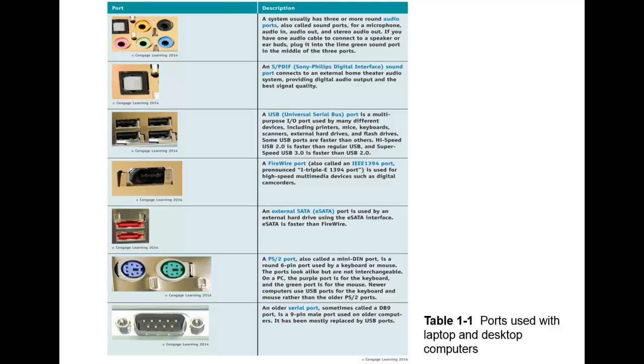This blue or lightly purple and green connectors next are the PS/2 ports. We also call these the mini DIN ports. These are 6-pin round connectors used generally by a keyboard or a mouse. These ports kind of look alike but they are not interchangeable. On a PC the purple is used for the keyboard and the green port is used for the mouse.